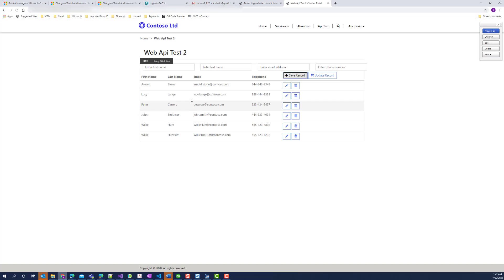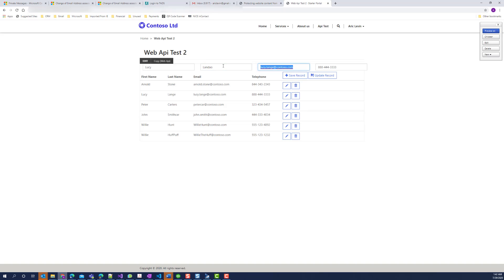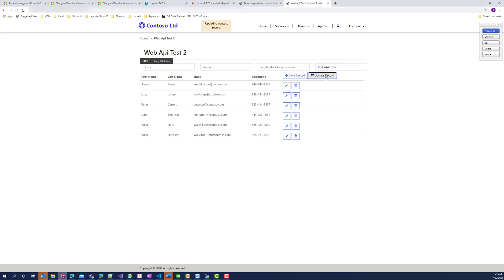I'll go back to my browser and I'll select another record that was created today. Click on edit. Change the name of that person and their email address. You can also change the phone number. Click on update record.